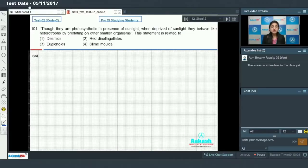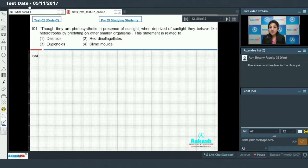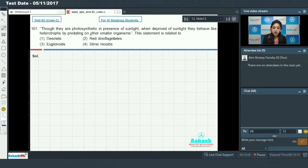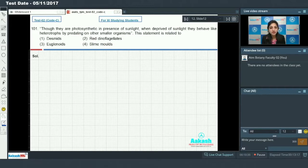Though they are photosynthetic in presence of sunlight, when deprived of sunlight, they behave like heterotrophs by predating on other smaller organisms. This statement is related to...